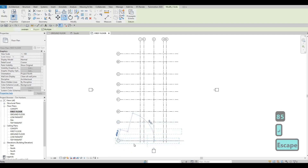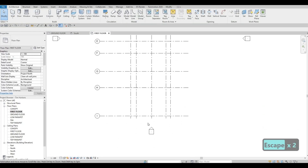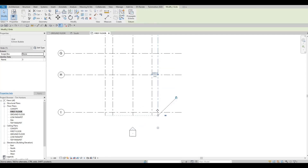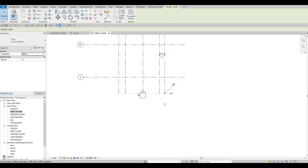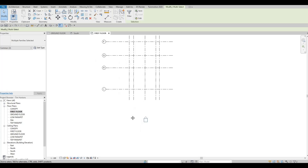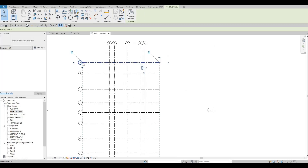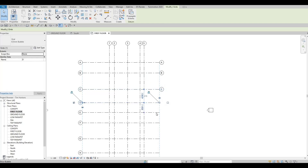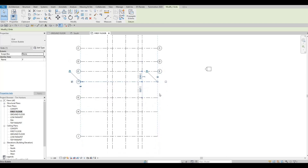Everything looks good. If you select one of the grid lines, you'll notice a dashed line indicating that everything is aligned — if you move one, everything will move as well. I'm going to select each grid line and click the box to show the bubble on the right side and lower side as well. Unfortunately there's no fast way of adding bubbles on the other side.